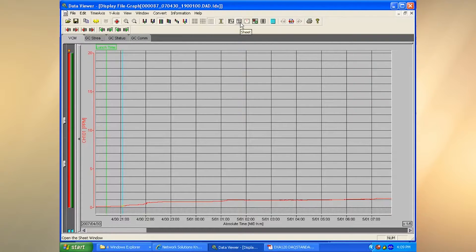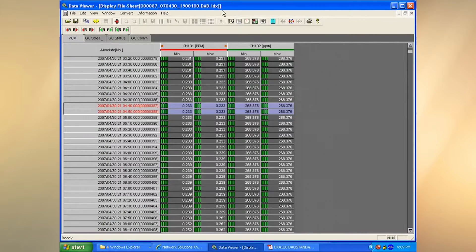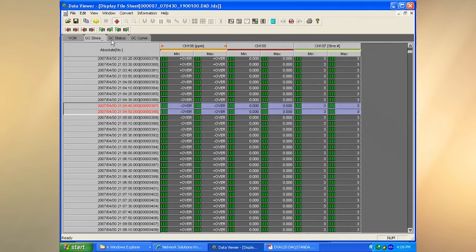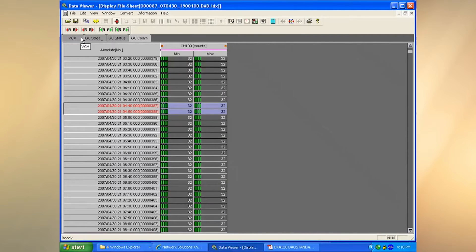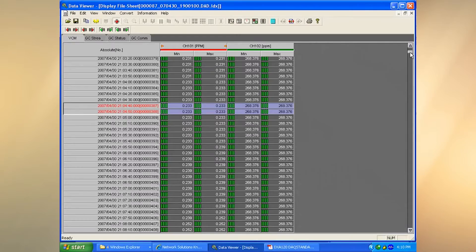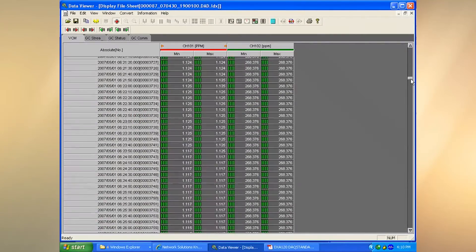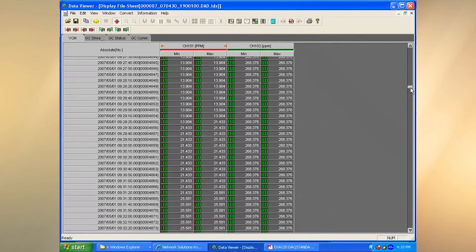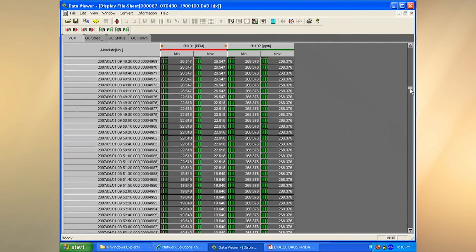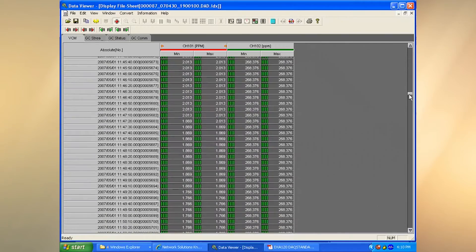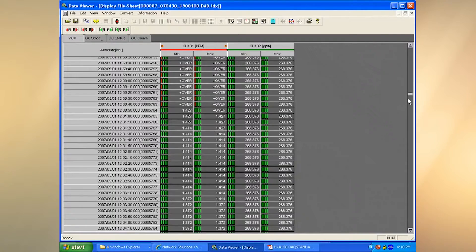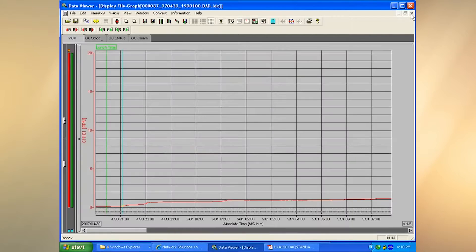If I want to show the data in a more tabular format, I can switch to that view and see the time, date, min, and max for each channel. I can switch between groups. Scrolling down, the little green bars indicate normal data; any red bars correspond to when an alarm occurred. Four levels of alarms are supported, and we can see here that a level-one alarm has gone off.